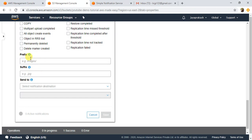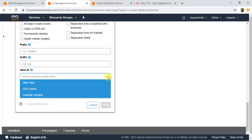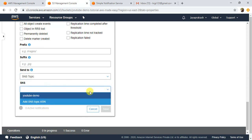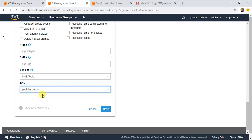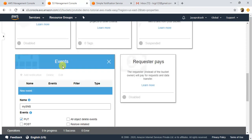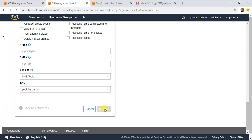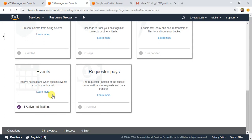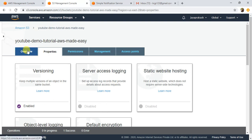I'm going to leave the prefix and suffix empty so I will get a notification for any file uploaded to my bucket. In the Send To field, you can select your SNS topic, SQS queue, or Lambda function — whatever you want to trigger on the occurrence of this event. I want to trigger my SNS topic, so from the dropdown I'm going to select the YouTube Demo SNS topic and click Save. The event is saved and you can see there is one active notification.